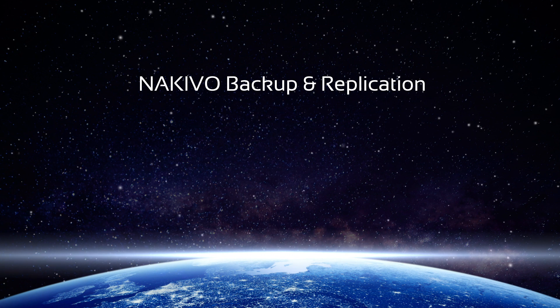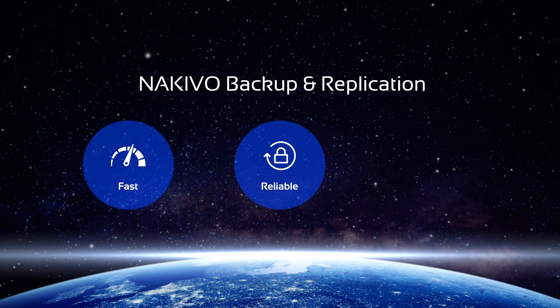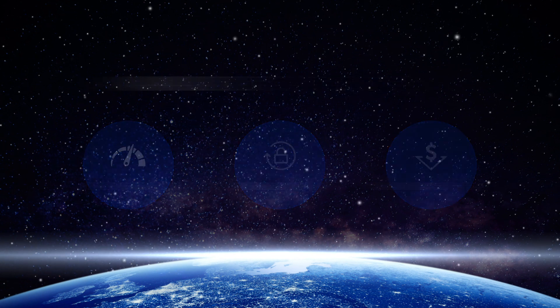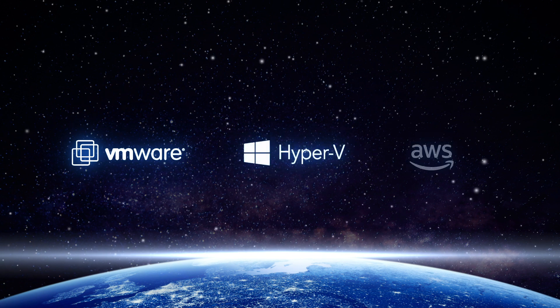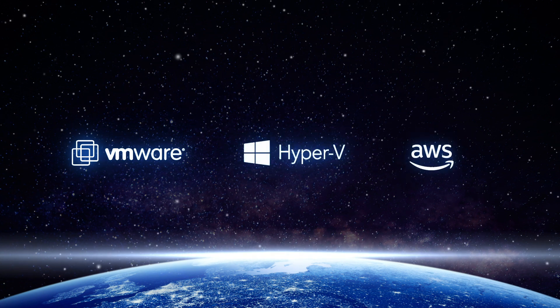Nakivo Backup and Replication is a fast, reliable, and affordable data protection solution for VMware, Hyper-V, and AWS EC2 infrastructures.